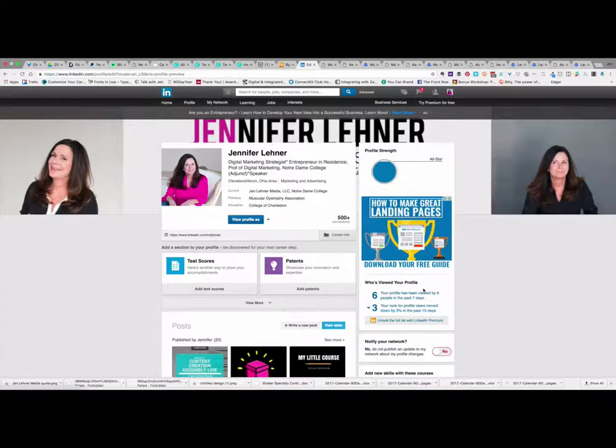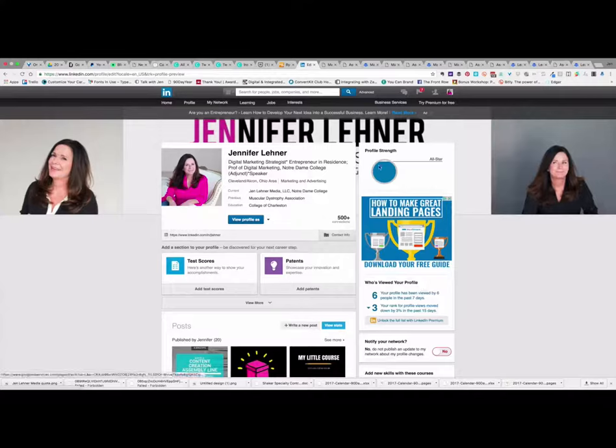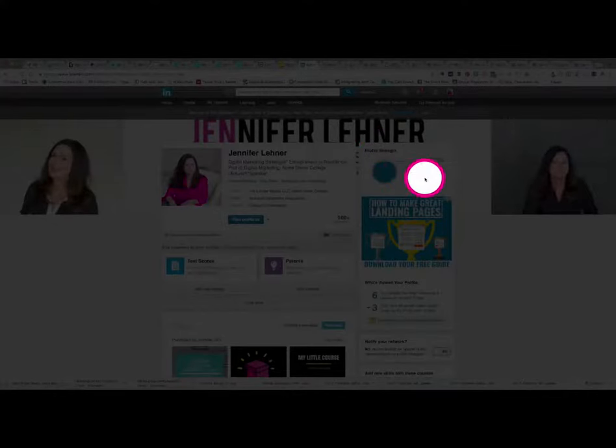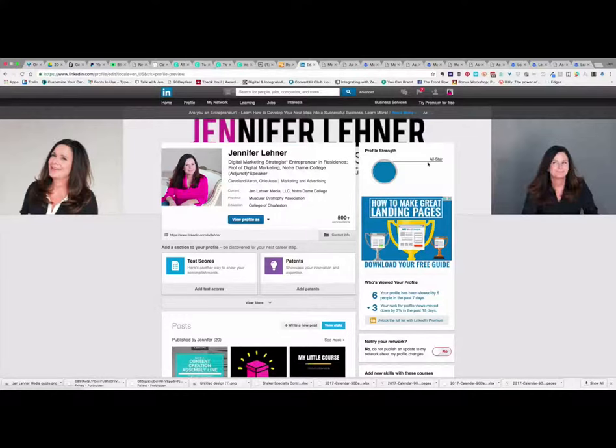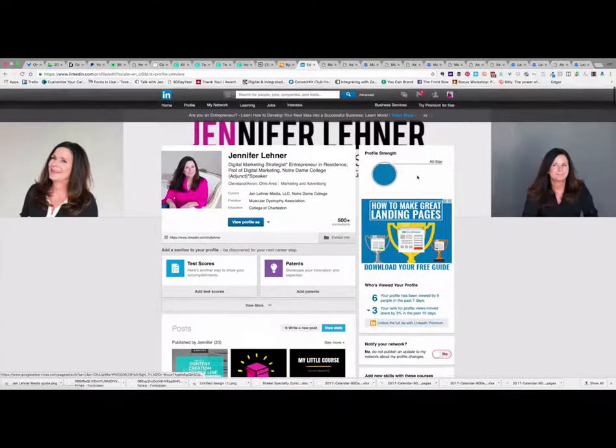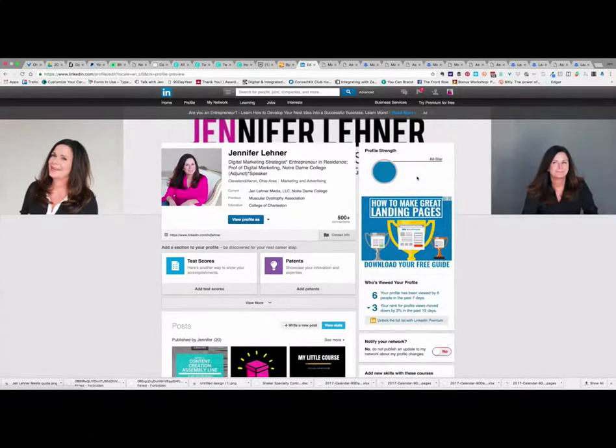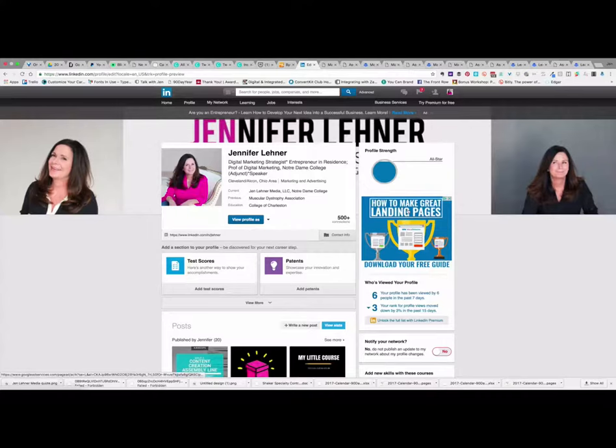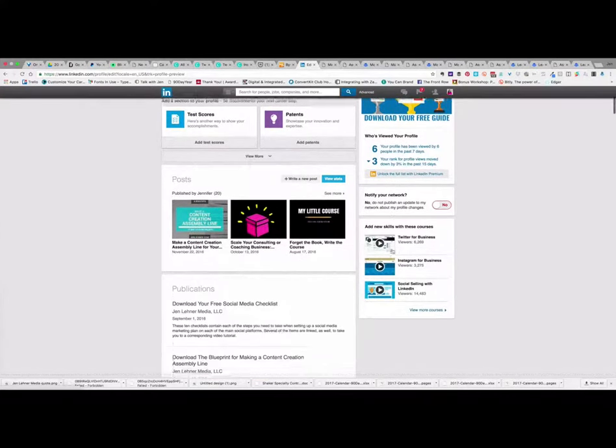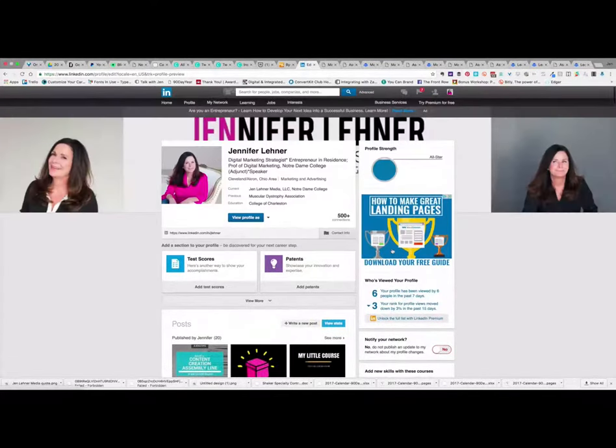And LinkedIn will guide you and let you know what it is that you're missing in order for your profile to be good. And as you see in the top right hand corner, it tells me that my profile strength is all-star. I have all-star status and LinkedIn wants you to have all-star status as well. So they'll guide you and let you know what's incomplete and what you need to do.